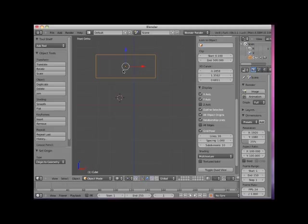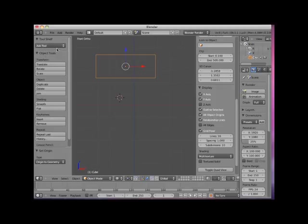Now to make this a bit easier, Blender allows us to create our own tool buttons, and this is a very good candidate for a user-created button. Open up the default Blender file.